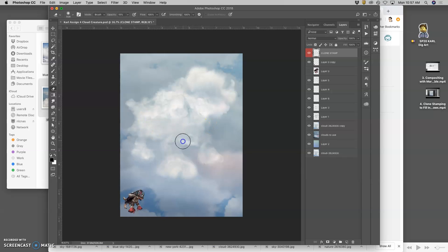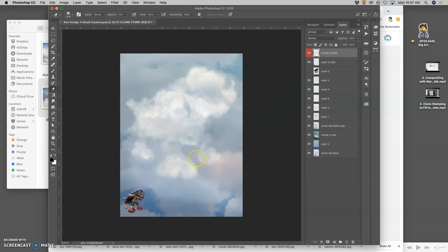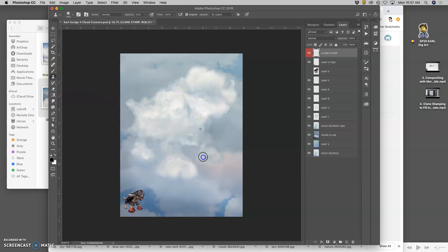And that gives a little bit more weight to the cloud. And now this is starting to look pretty believable. One last thing. I want to knock this cloud back a little bit. So all I'll do is clone stamp the sky behind on top of it.